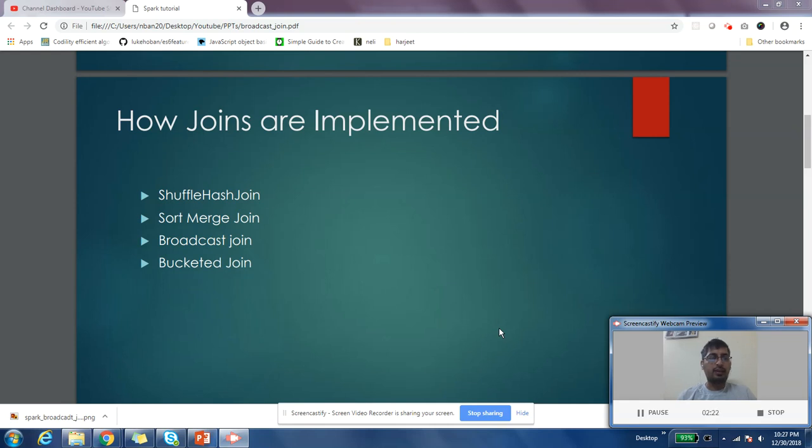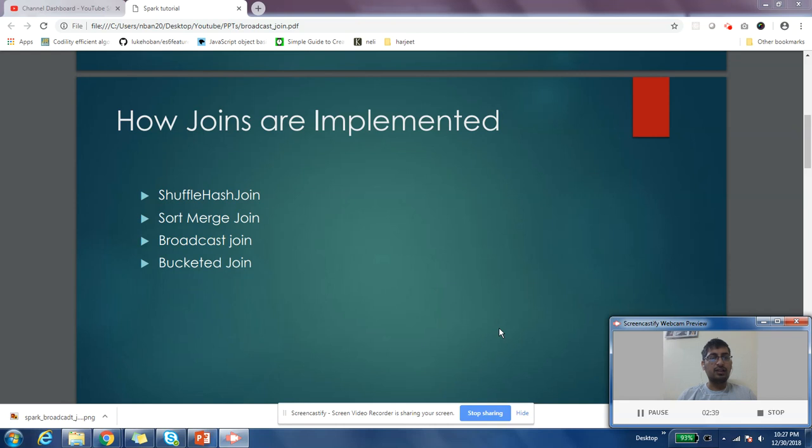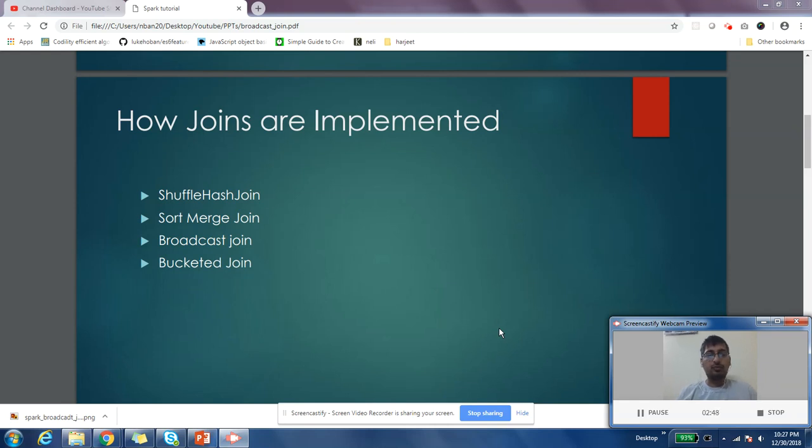In broadcast join, I'm going to cover this in detail as part of this video. In bucketed join, tables are already bucketed on a specific key, so you can think of it as a combination of sort merge and shuffle join. Since data is already bucketed and sorted within that bucket, joins become pretty fast.